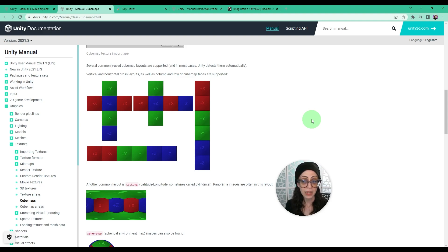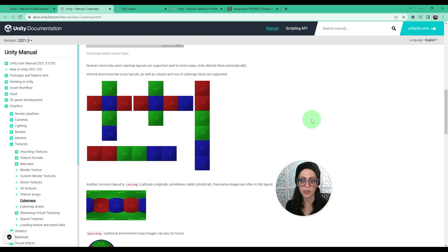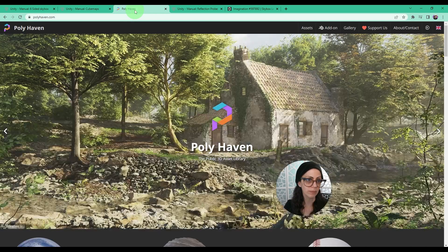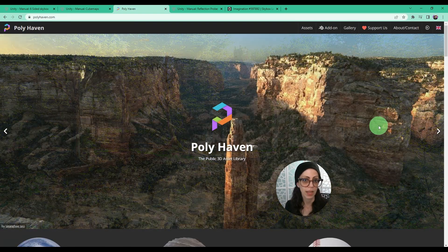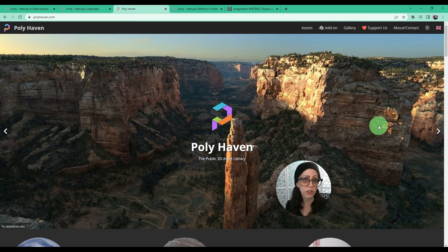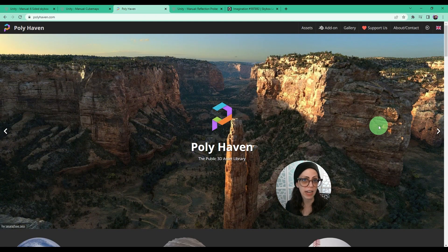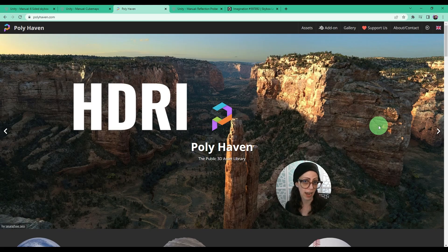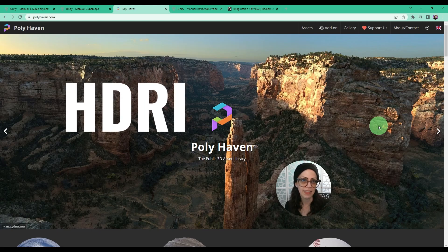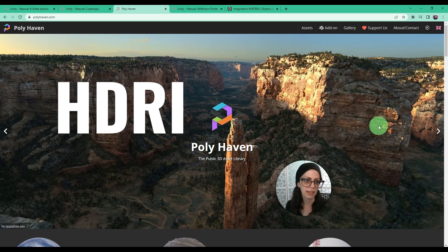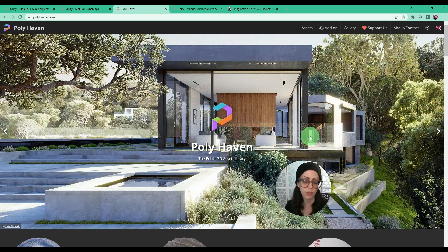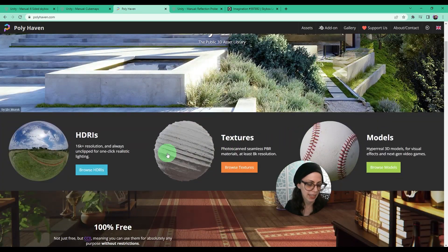There are many ways to create a skybox. You can find free ones on the Unity Asset Store or a website like Polyhaven. Just do a search in your favorite web browser for HDRI and then you can find where free downloads are available.